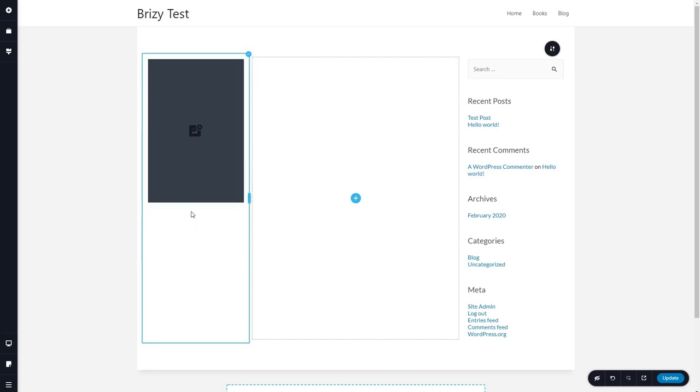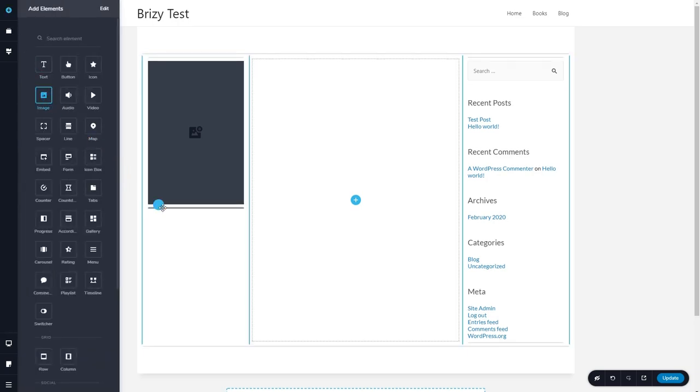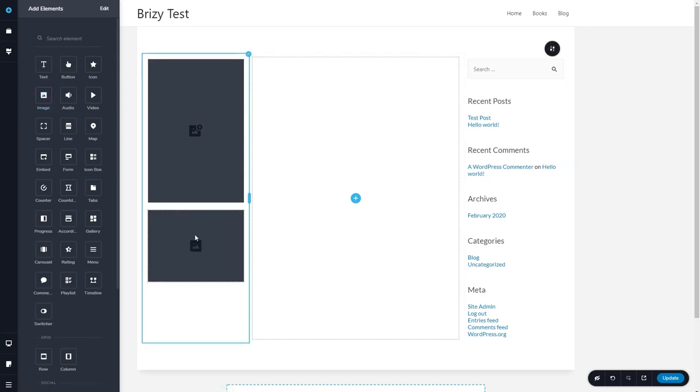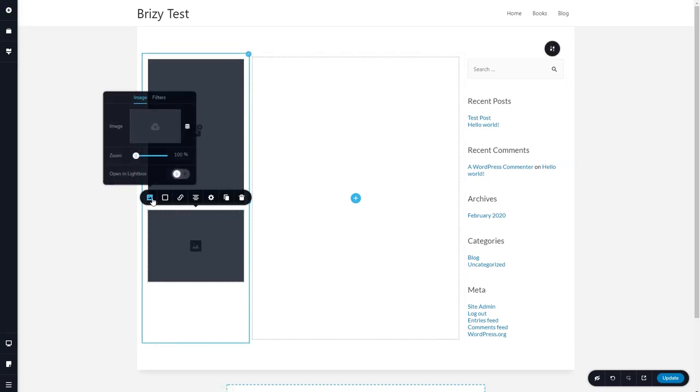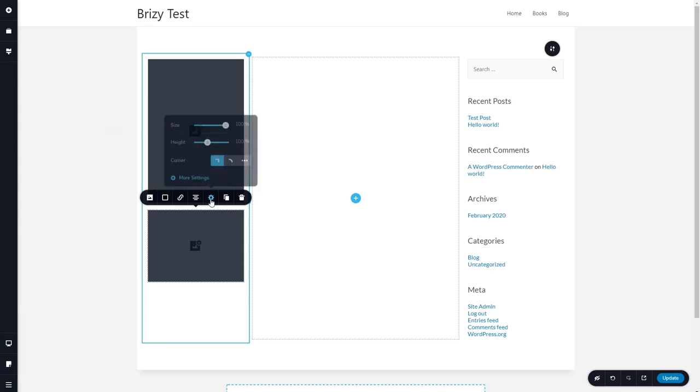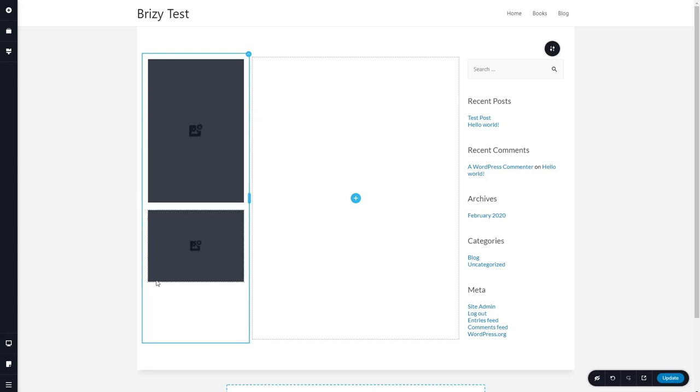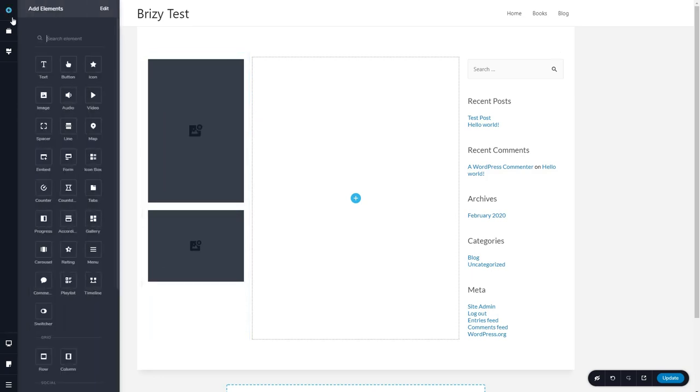Now below that, I'd like to have an image with the author's photo. So I'm going to drag another image element in. Again, I'm going to do the same thing. But this time I want the author's photo. And let's see what it says for the size that looks okay.